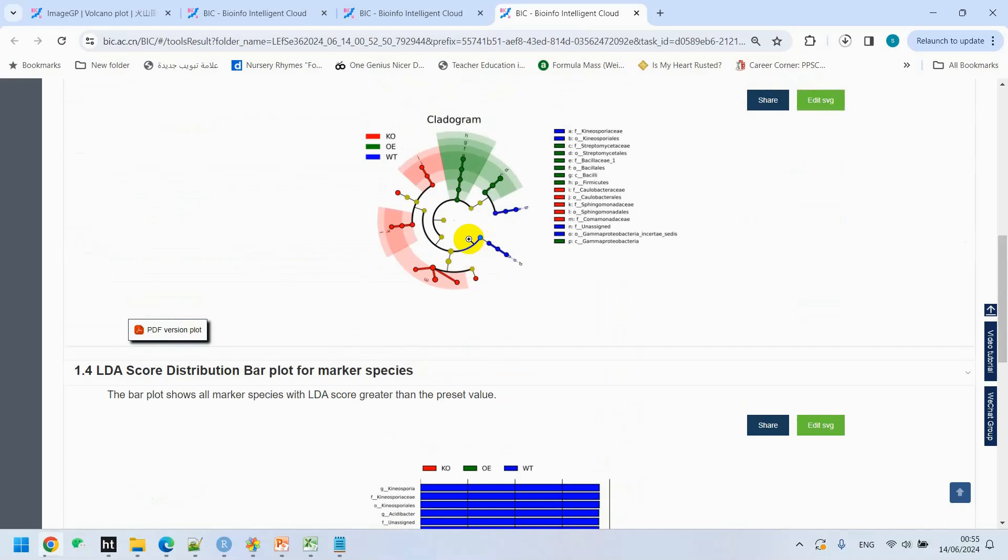The circle radiating from the inside to the outside in the picture represents the classification level from phylum to genus. The innermost yellow circle is the boundary. Each small circle at different classification levels represents a classification at that level. The diameter of the circle represents the relative abundance. Species with no significant difference are uniformly colored in yellow. Species with significant differences are colored according to the group. The red node represents the microbial group that plays an important role in the red group, and the blue node represents the microbial group that plays an important role in the blue group. The species names corresponding to the biomarkers that cannot be displayed in the figure will be displayed on the right side, with letter numbers corresponding to those in the figure. For the sake of appearance, only the species that differ from phylum to family are displayed on the right by default.